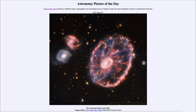Greetings and welcome to the introduction to astronomy. One of the things that I like to do in each of my introductory astronomy classes is to begin the class with the Astronomy Picture of the Day from the NASA website — that is apod.nasa.gov/apod — and today's picture for August 24th of 2022 is titled the Cartwheel Galaxy from Webb.